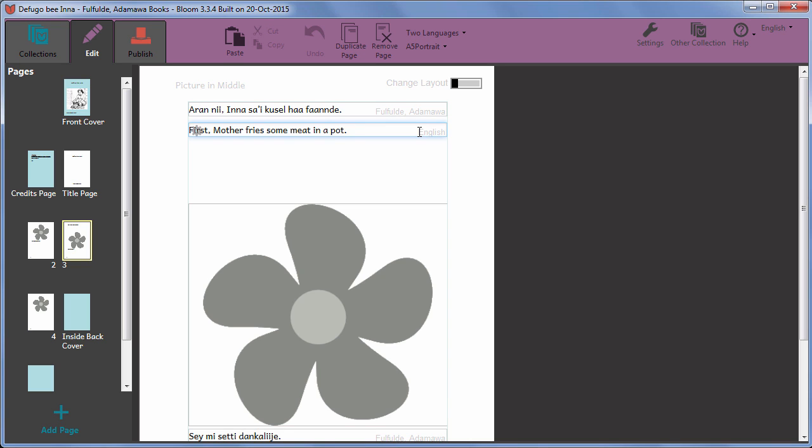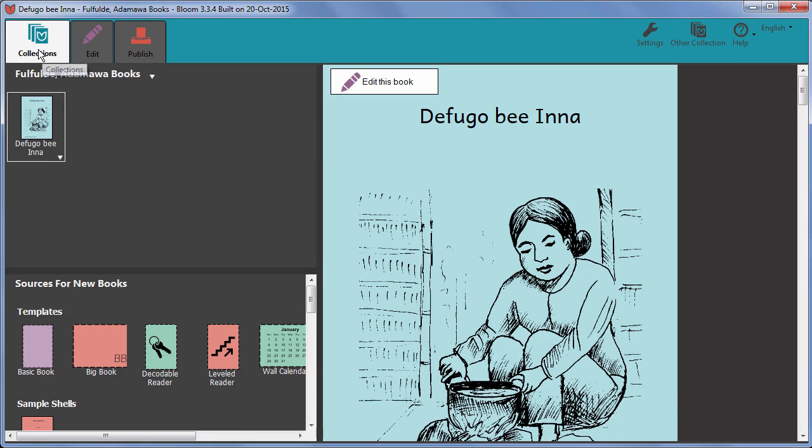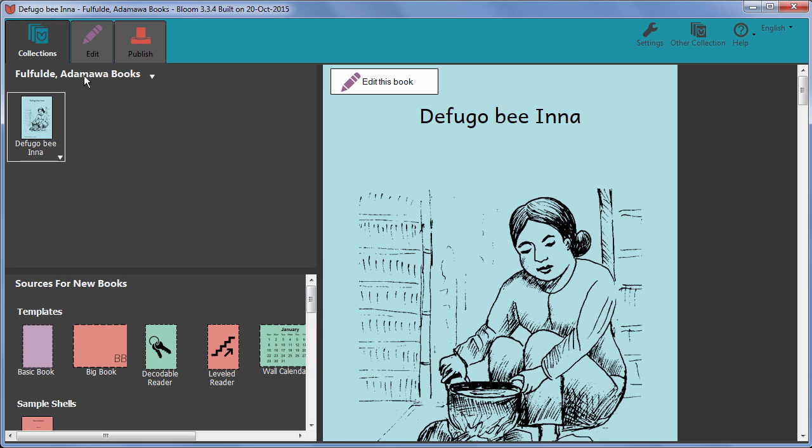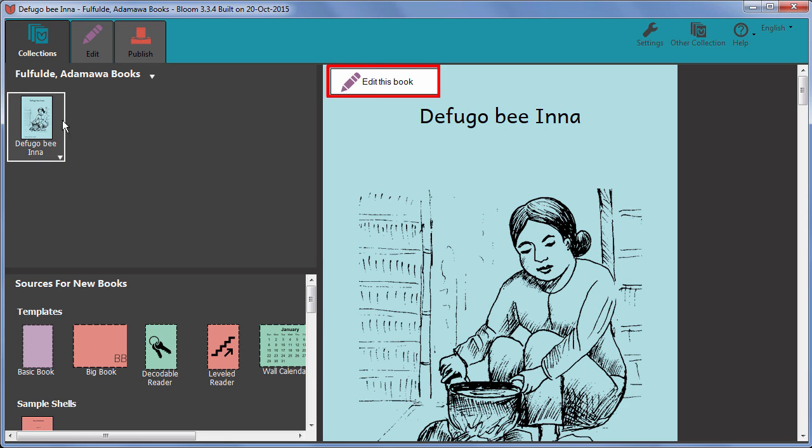By clicking Collections, I can return to view all the books in this collection. You can see that the new book we have been working on throughout this video is now listed here. If I want to work on it again another time, I click it and then click Edit this book.